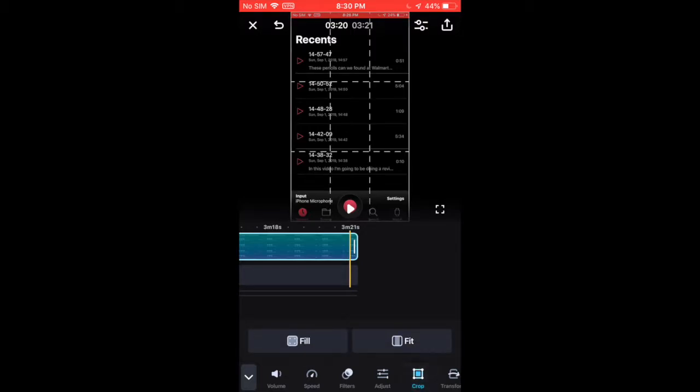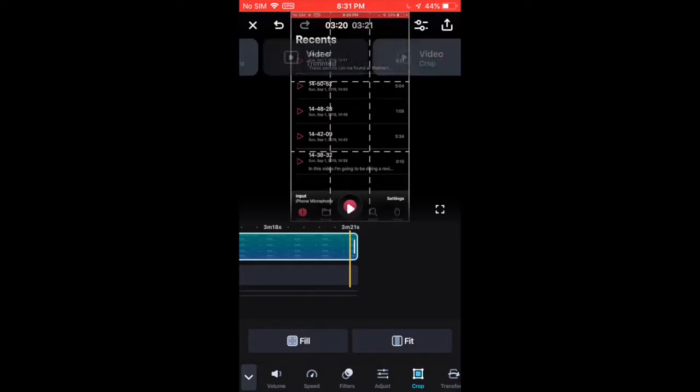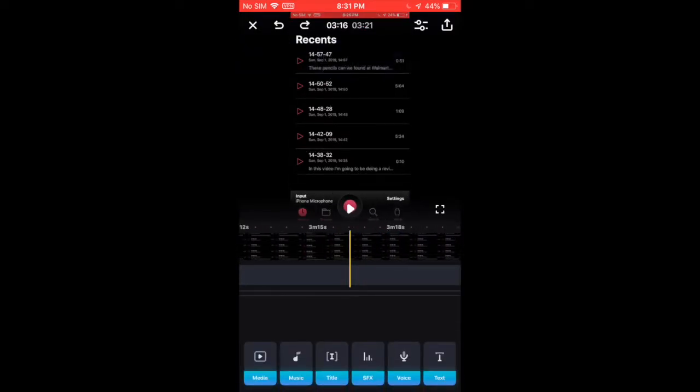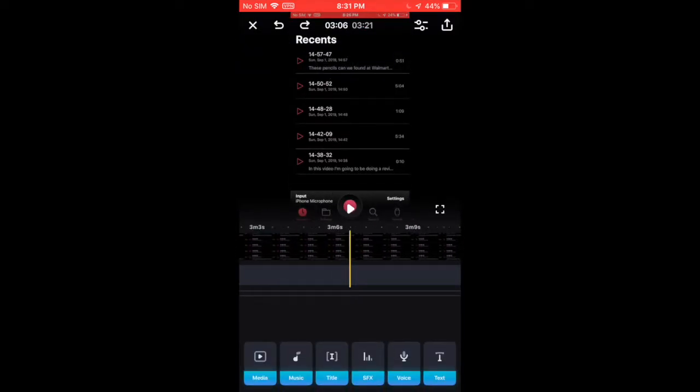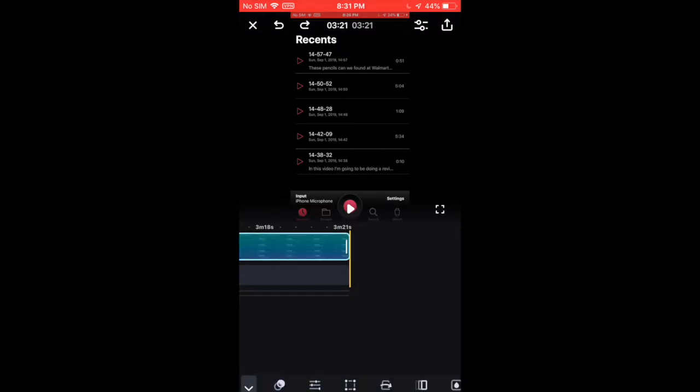You can also crop the video. Other things you can do are, when you click on a video,